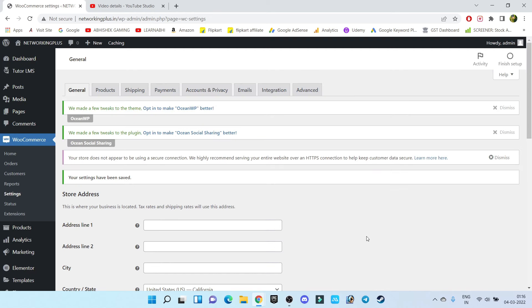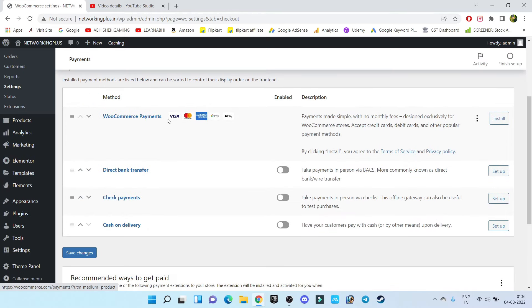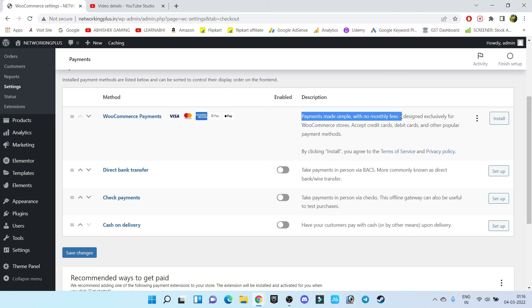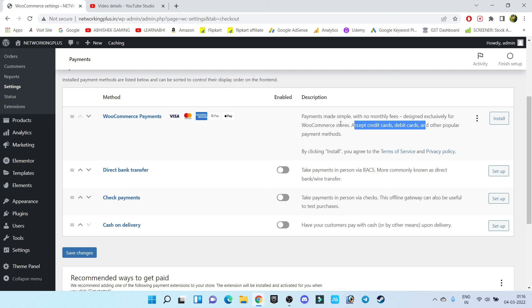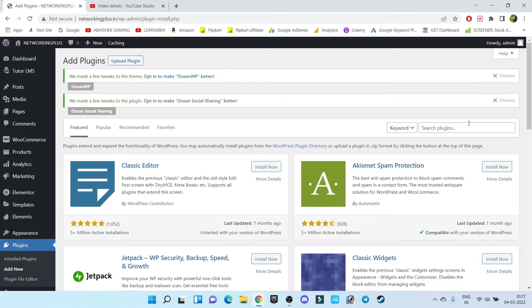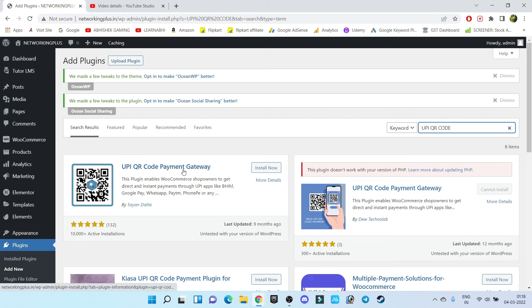Now it's time to set up the payment gateway. In WooCommerce, go to Payments. You have four options: WooCommerce Payment, Direct Bank Transfer, Check Payment, and Cash on Delivery. Since I am from India, I'll show a simple method — how to enable UPI payment. Go to Plugins, Add New, and search for 'UPIQR Code.' Install the first plugin by the name 'UPIQR Code Payment Gateway' and click on Activate.